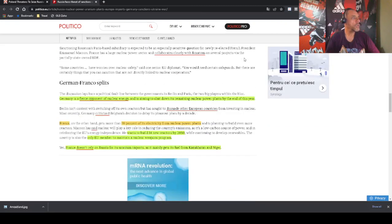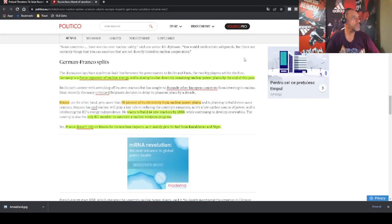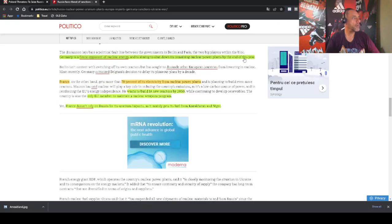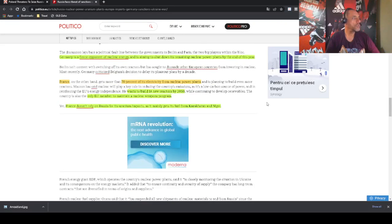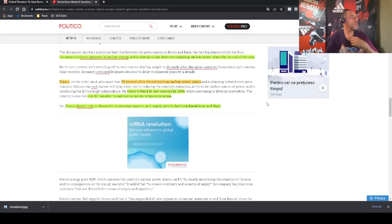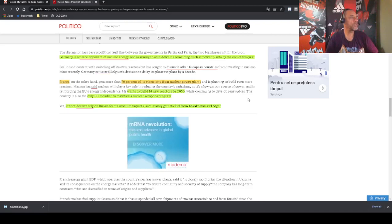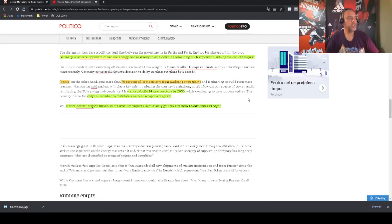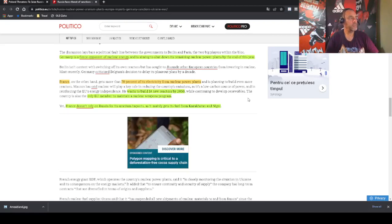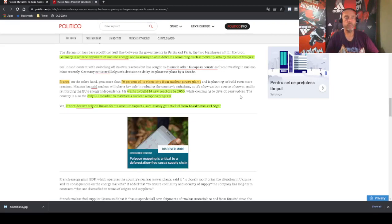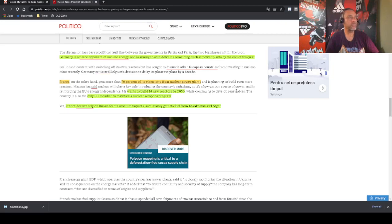So Niger is the number one supplier apparently. And Germany is a fierce opponent of nuclear energy and is aiming to shut down its remaining nuclear plants by the end of the year, which is a very silly move in my opinion.